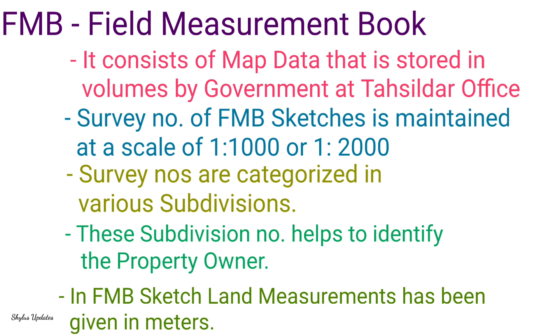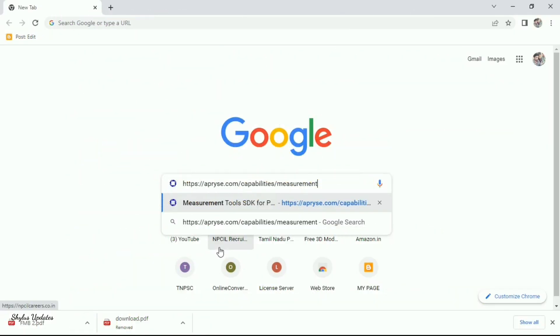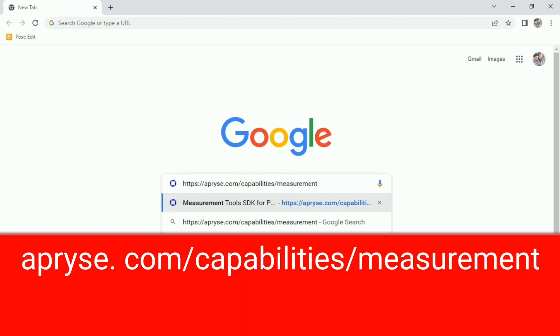In FMB sketch, land measurements has been given in meters. To find land area, open Google. In the search box,